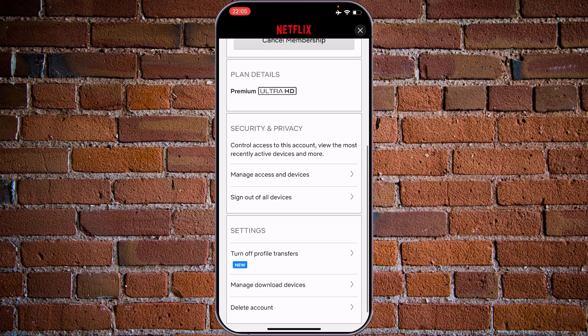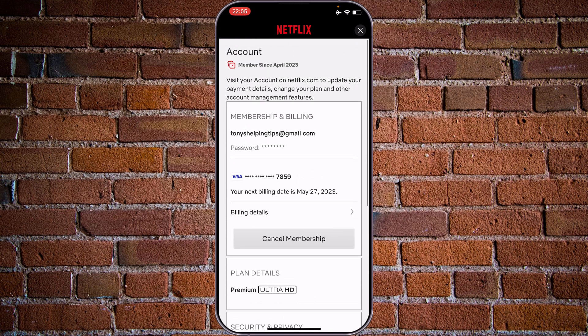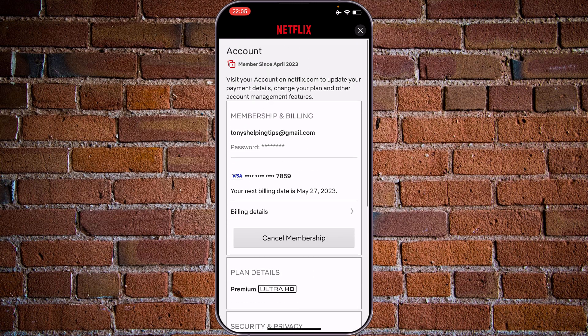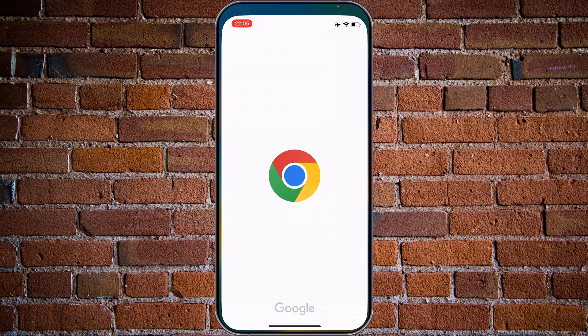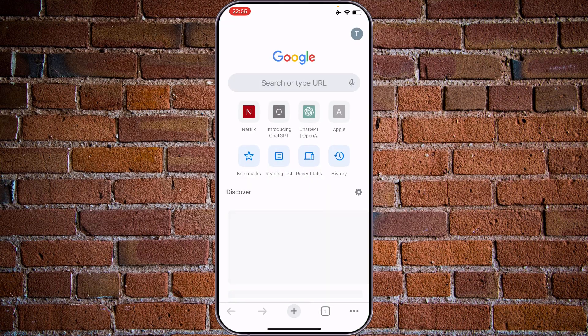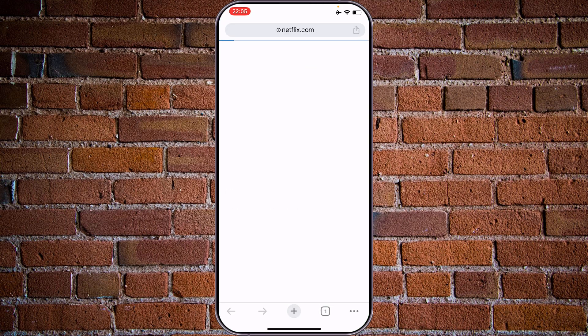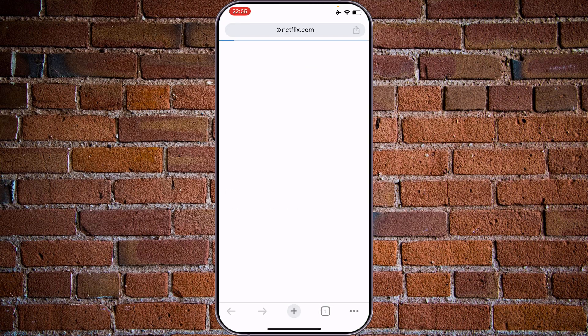Unfortunately you don't have the option to update your payment preferences from the app. That's why we need to go to Explorer and go to Netflix.com and log in there.